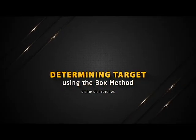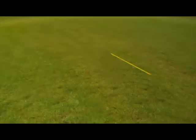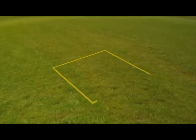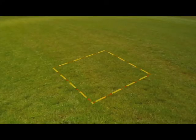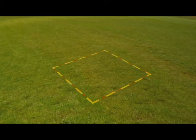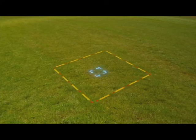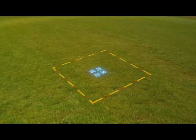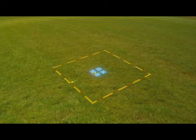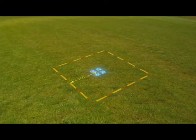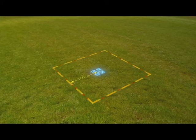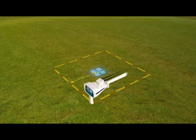Determining target using the box method. The user draws a square around the target that was previously found at a distance of 150 centimeters from the center.